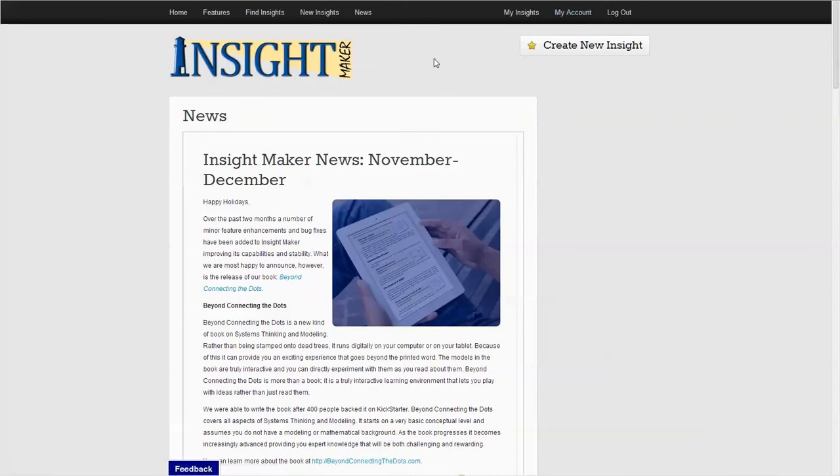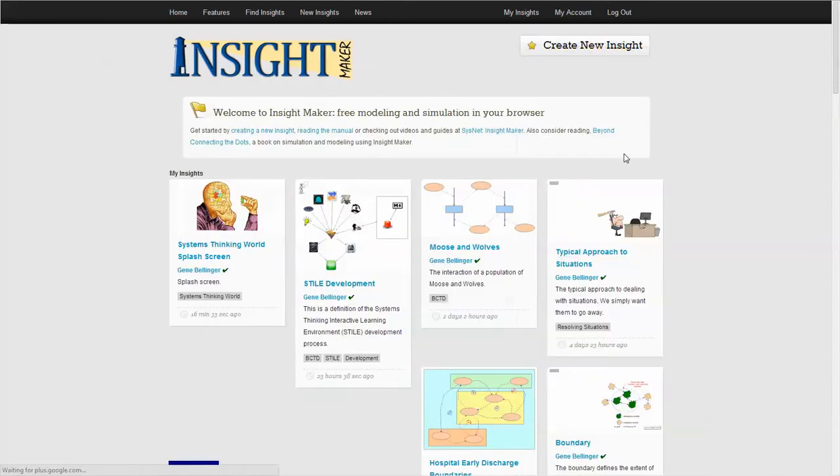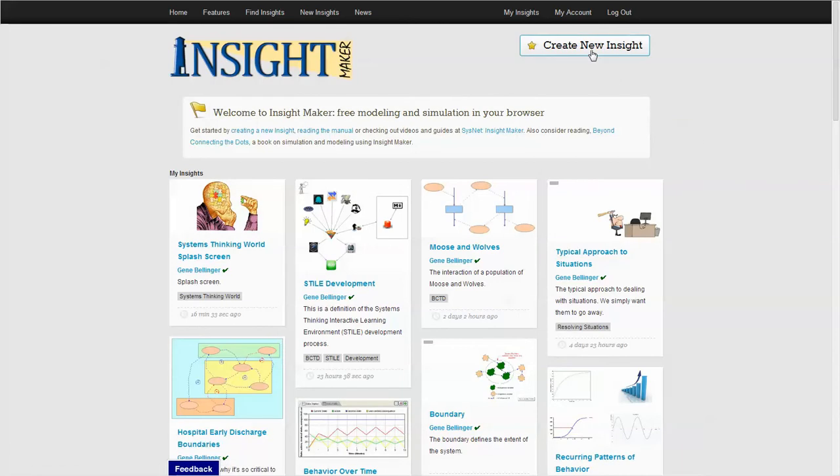But the thing that you really want to do here is create a new insight.